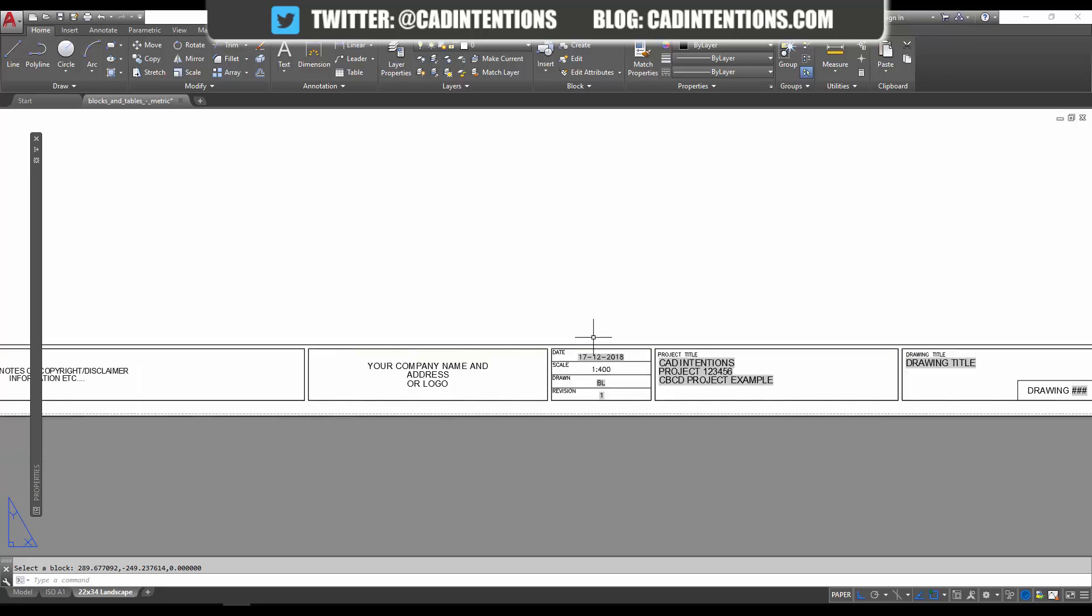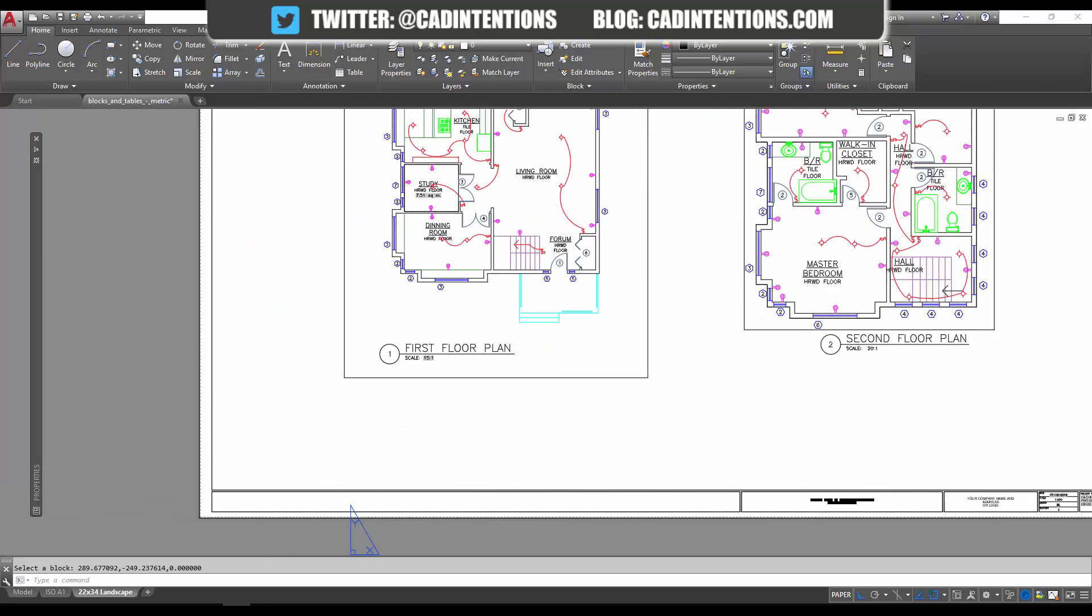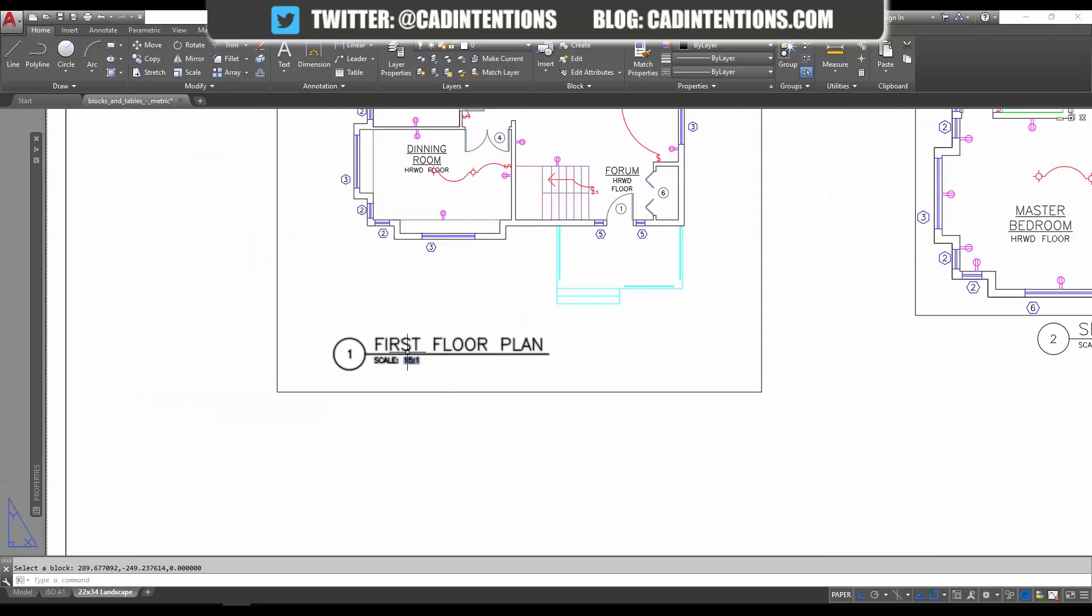few of the hundreds of ways and possibilities you can use fields in your drawings. I really hope that you enjoyed the video and enjoyed my first Tuesday Tip article on the AutoCAD blog. If you guys haven't checked